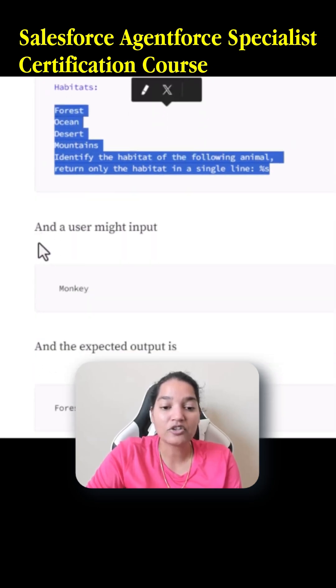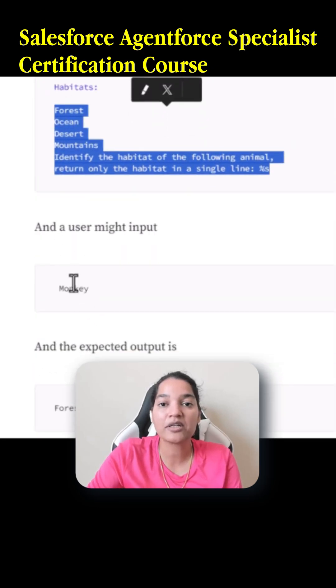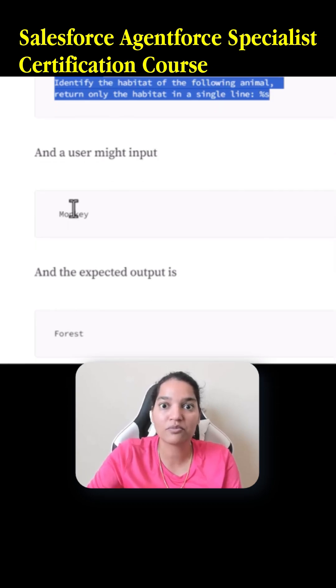The user input is 'monkey'. So what is the habitat for the monkey? Monkey lives in a forest, so the answer should be 'forest'.